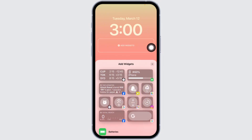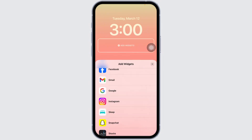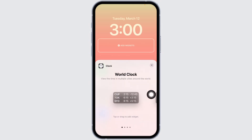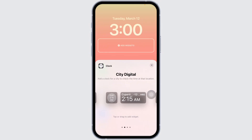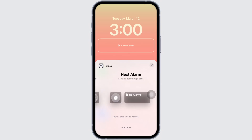Different options will appear. Scroll down and find the option clock. Once you find it, open it. You're gonna find different clock options such as world clock, city digital, city analog, and next alarm.